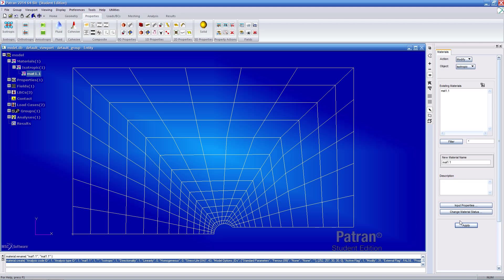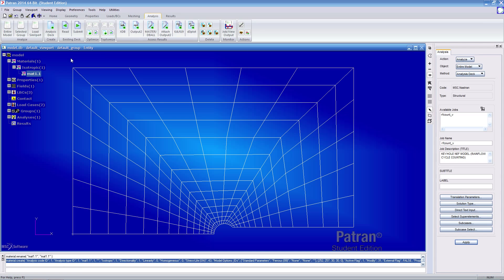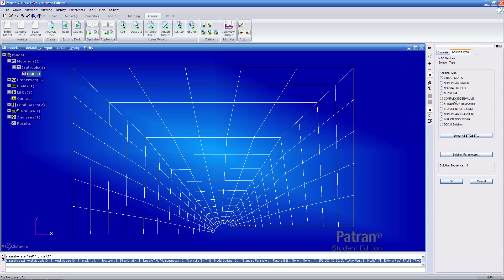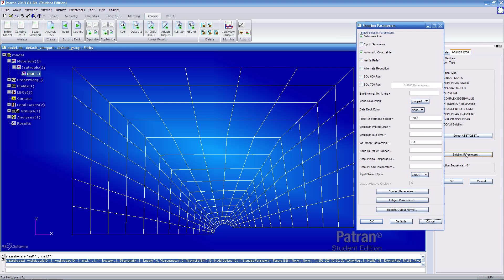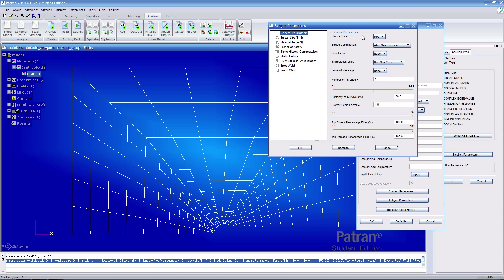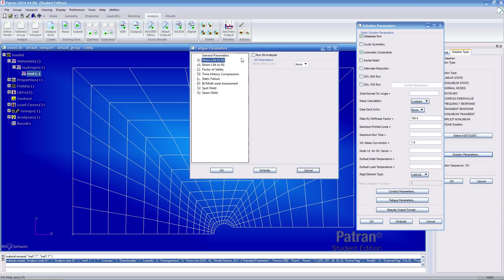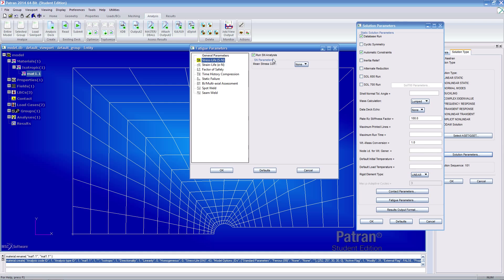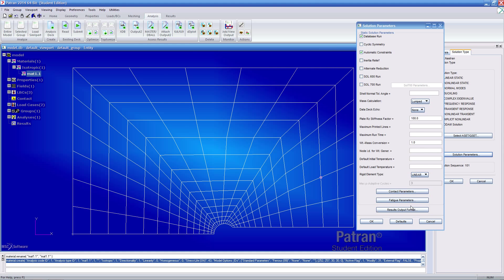Once it's done, let's jump over to our analysis tab and click entire model. Here add an extra one here so then it becomes rfcalendv1. Under solution type, select linear static. Under solution parameters, under fatigue properties, make sure we've selected stress life and as before, everything's left as defaults. Again, make sure you check on run SN analysis. Click OK here.